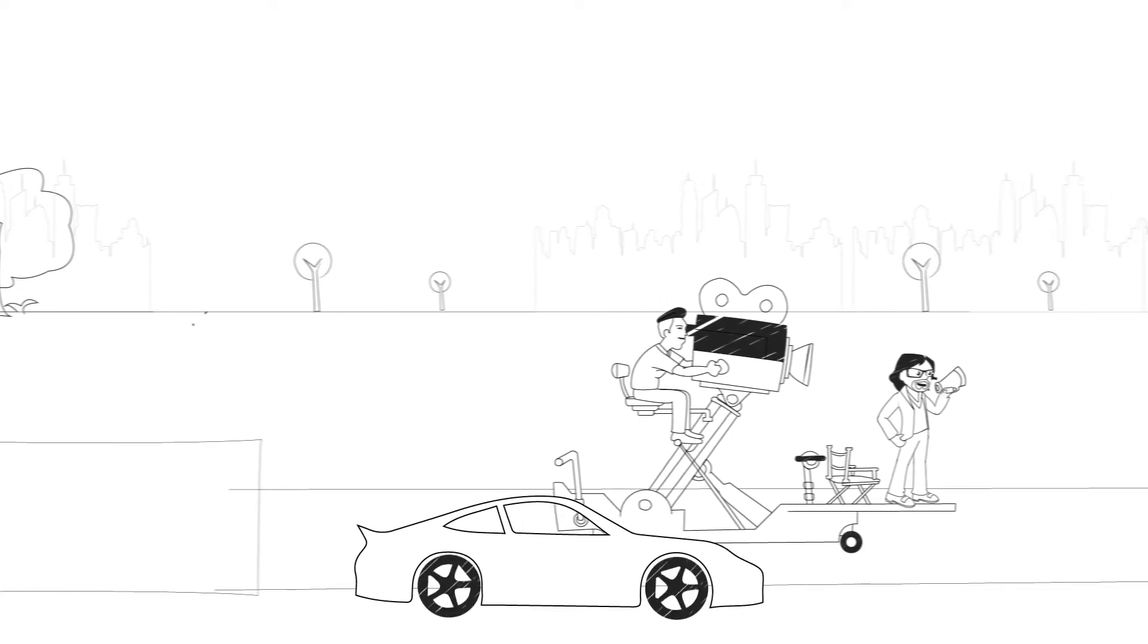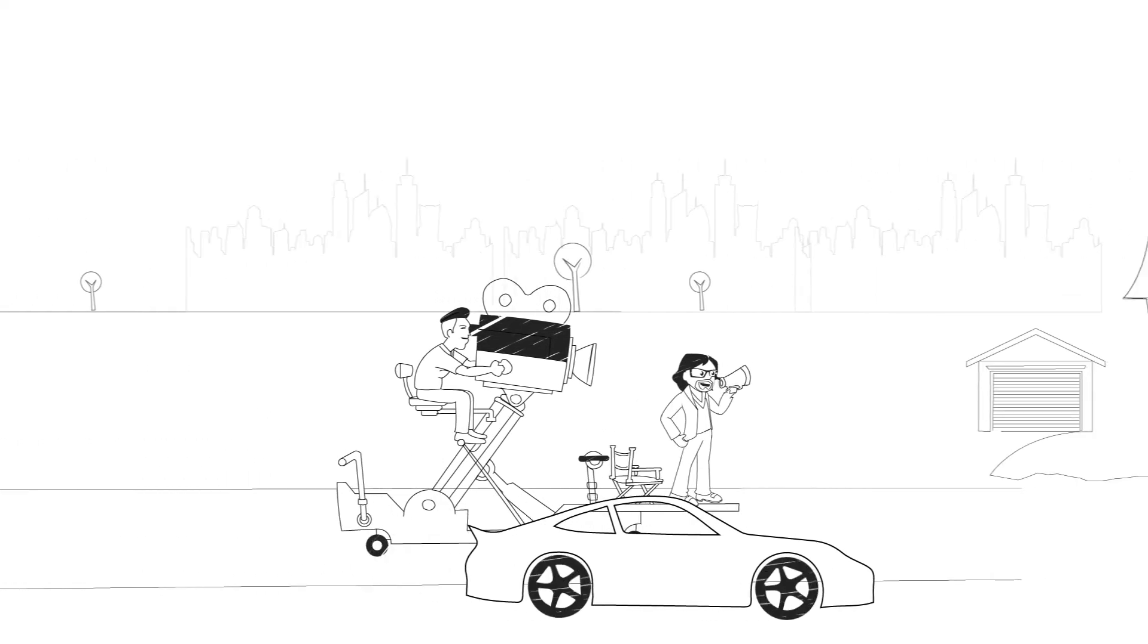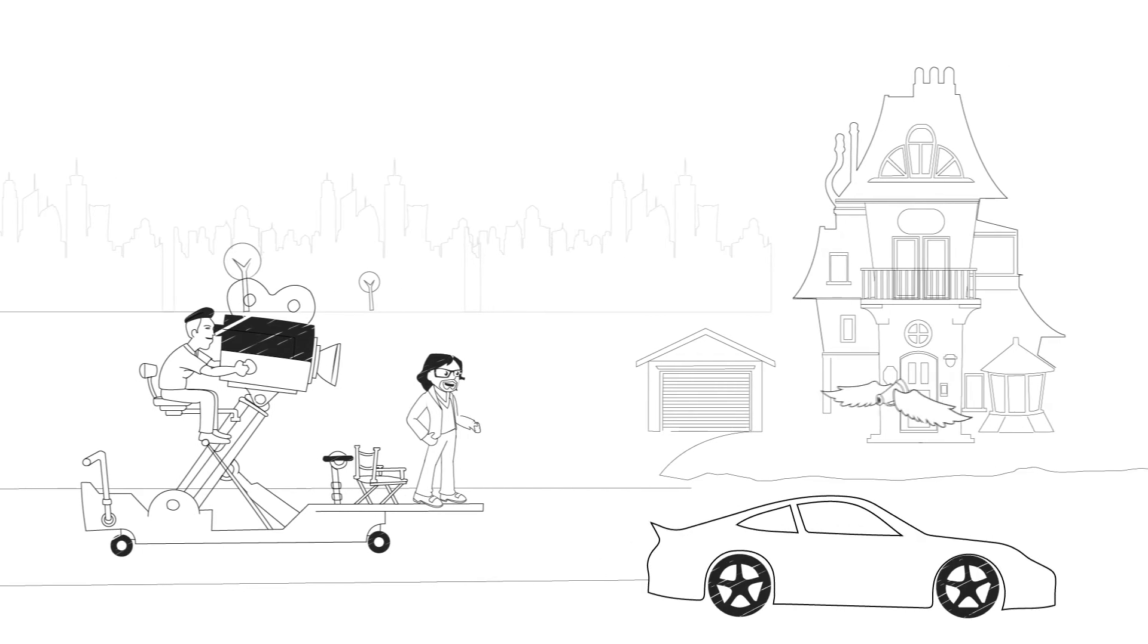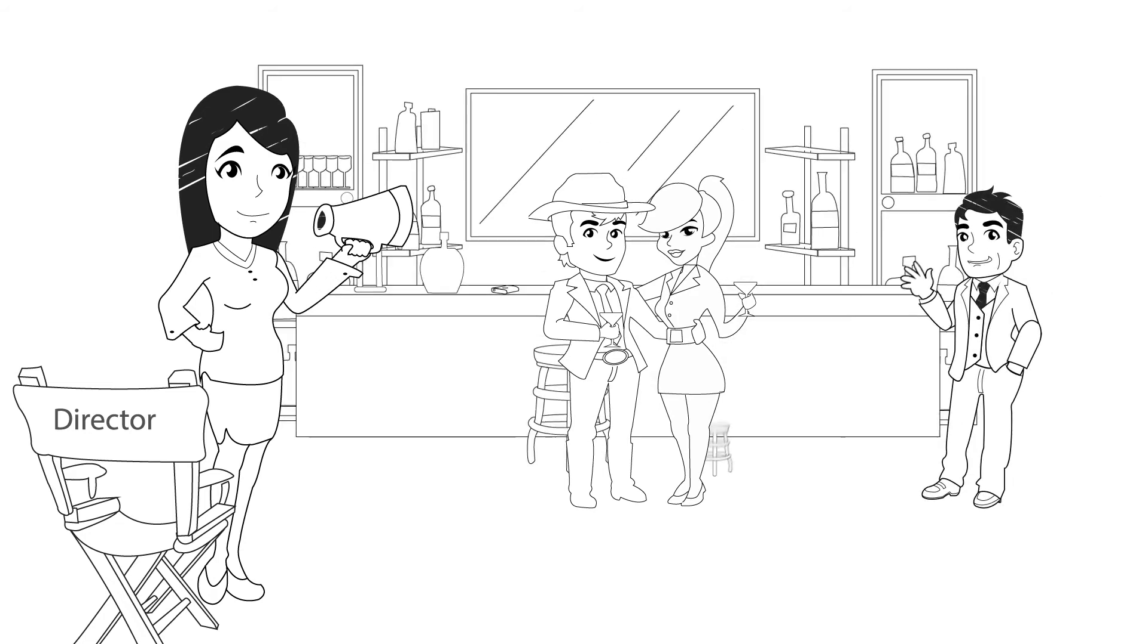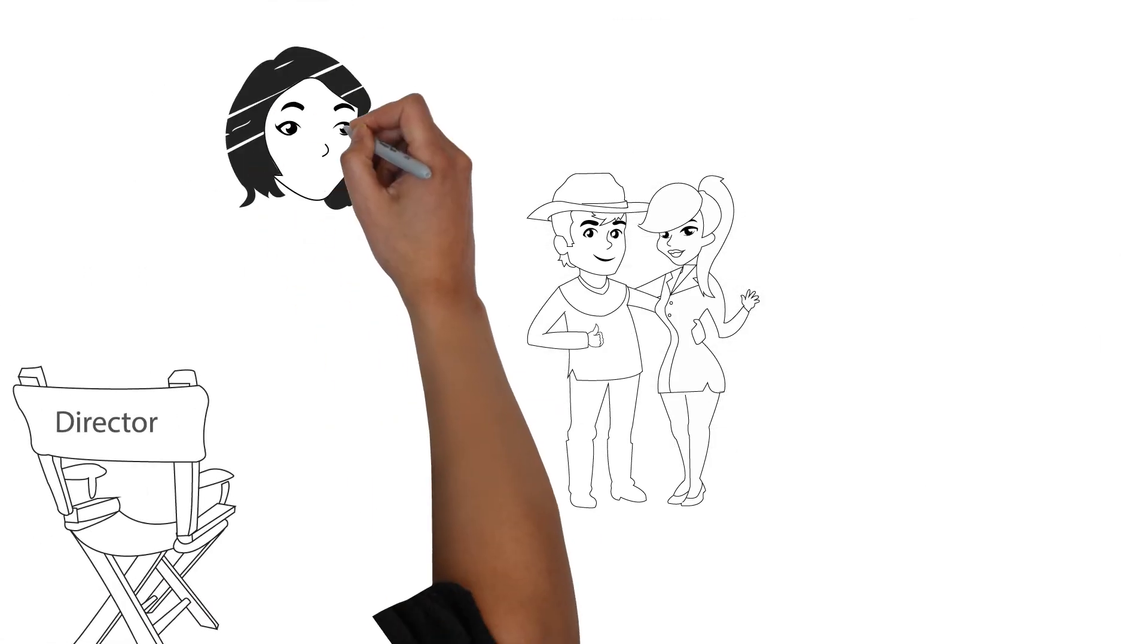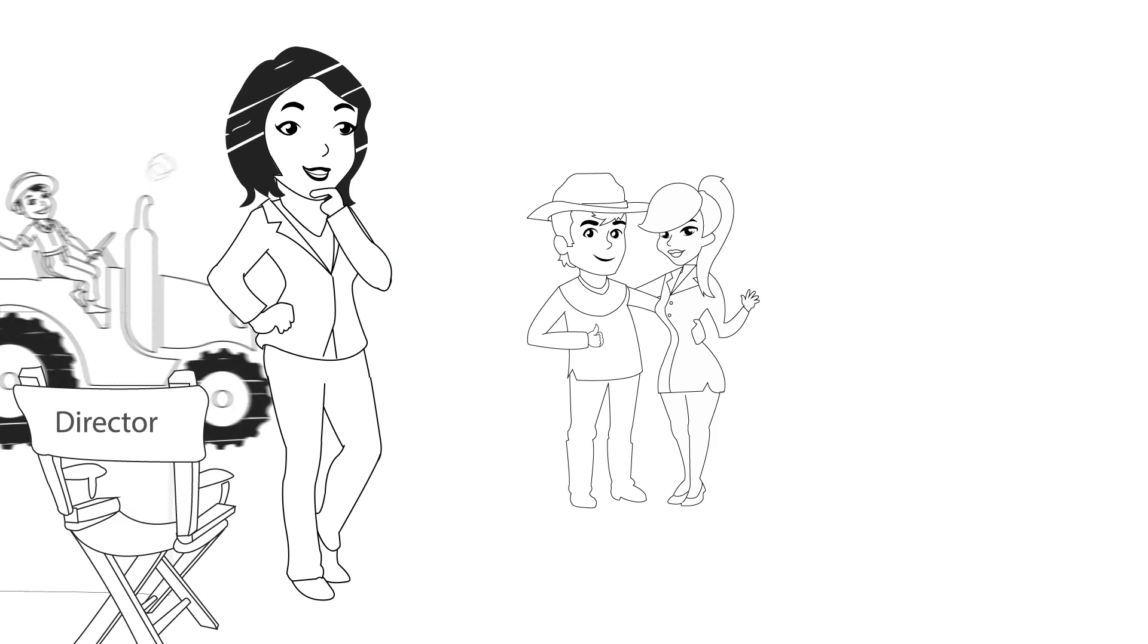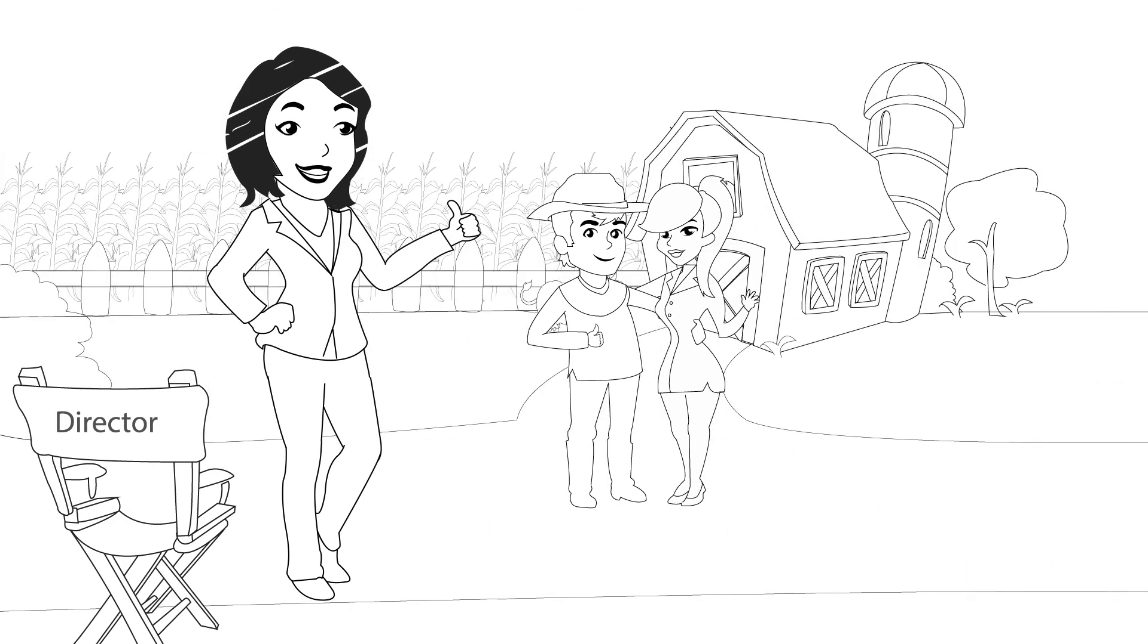This is Dave. Dave is shooting a car commercial and needs a modest two-story with a detached garage. This is Erin. Erin is shooting a feature and needs a pub for a scene in her film. This is Jan. Jan is shooting for a clothing catalogue and is looking for a farm.